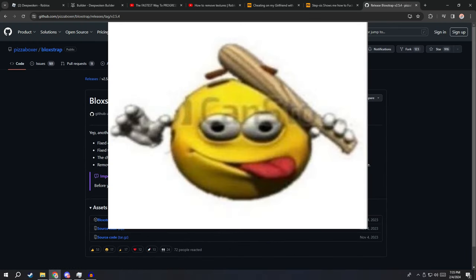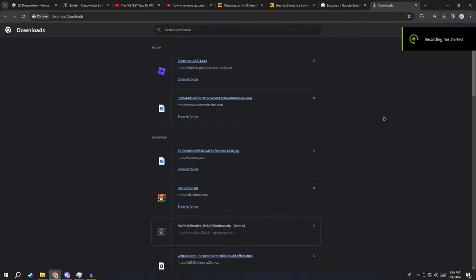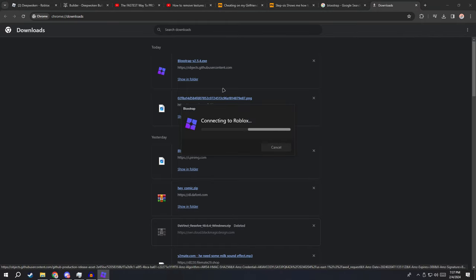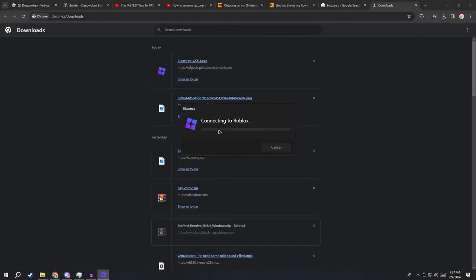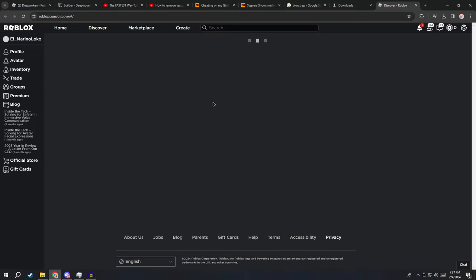Alright, so once you're done downloading Bloxstrap, just click on it and it's gonna say 'connecting to Roblox,' gonna download a lot of things, and then boom, this is gonna happen.